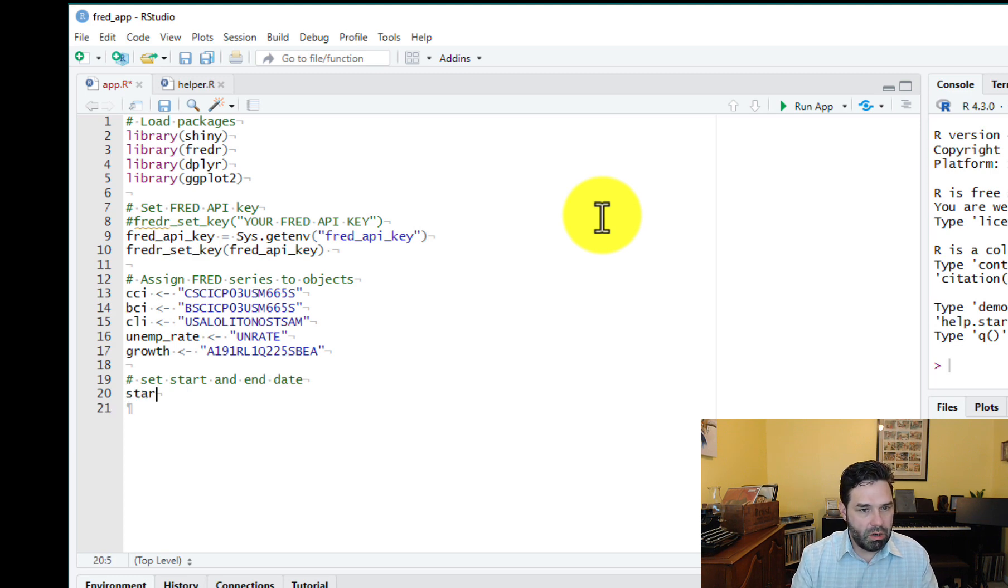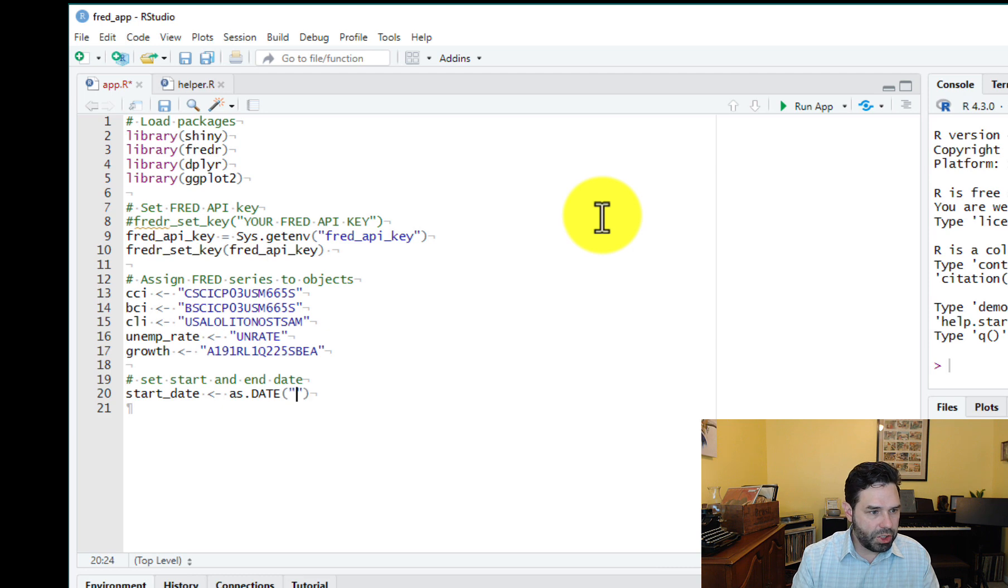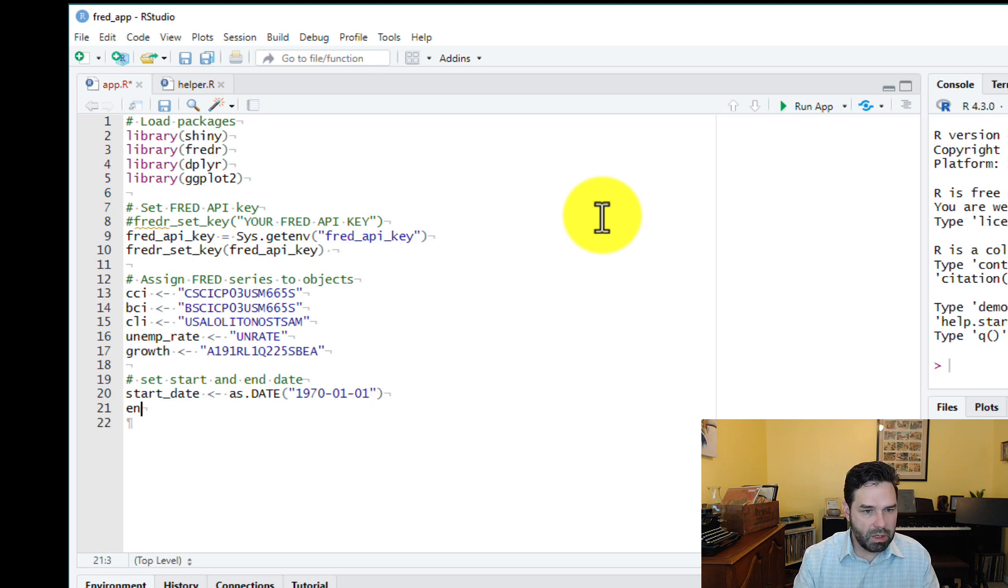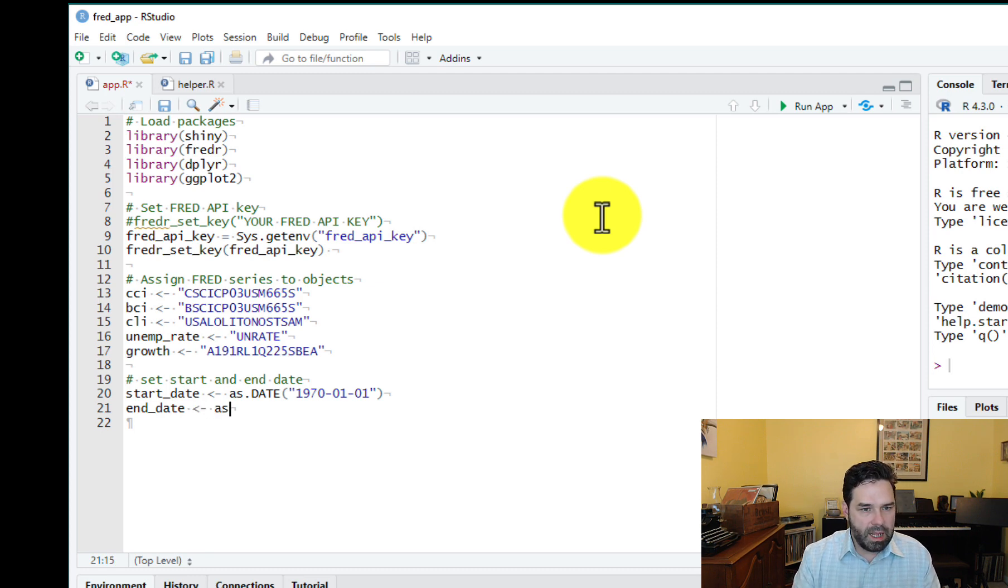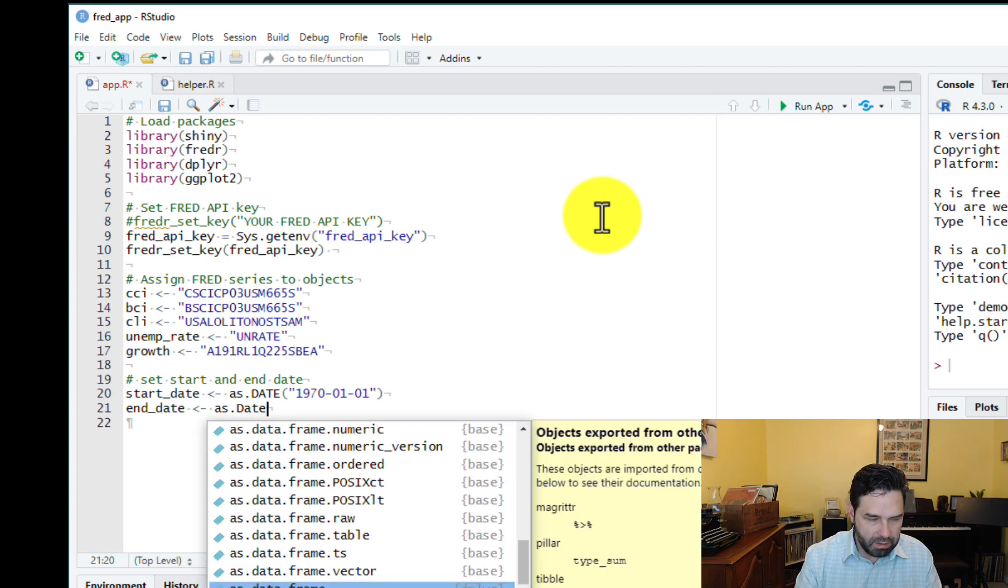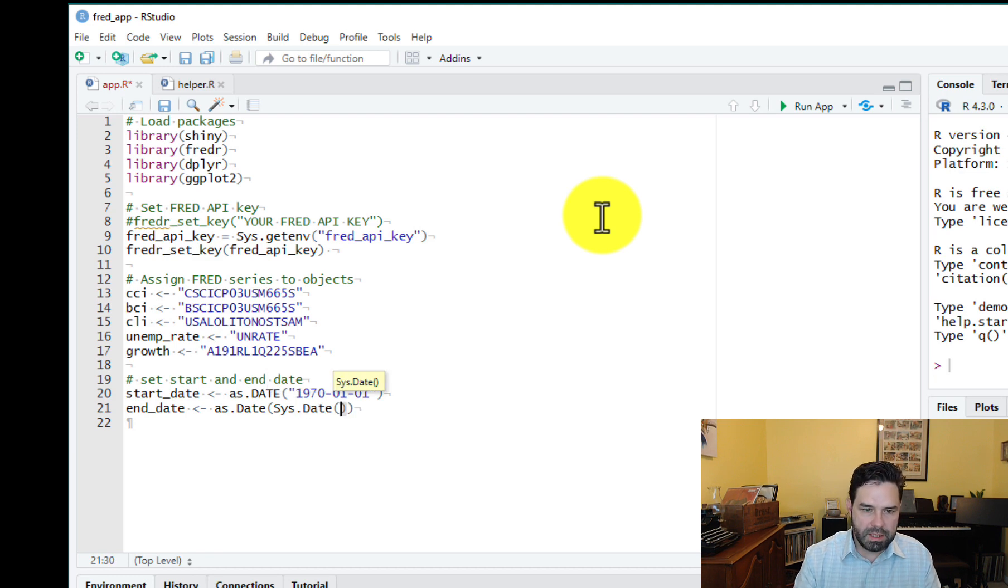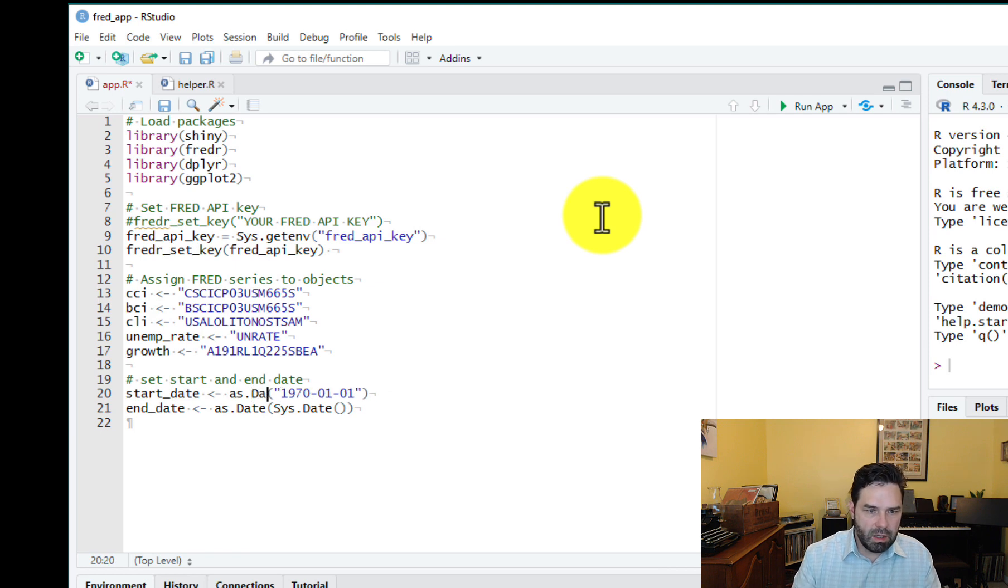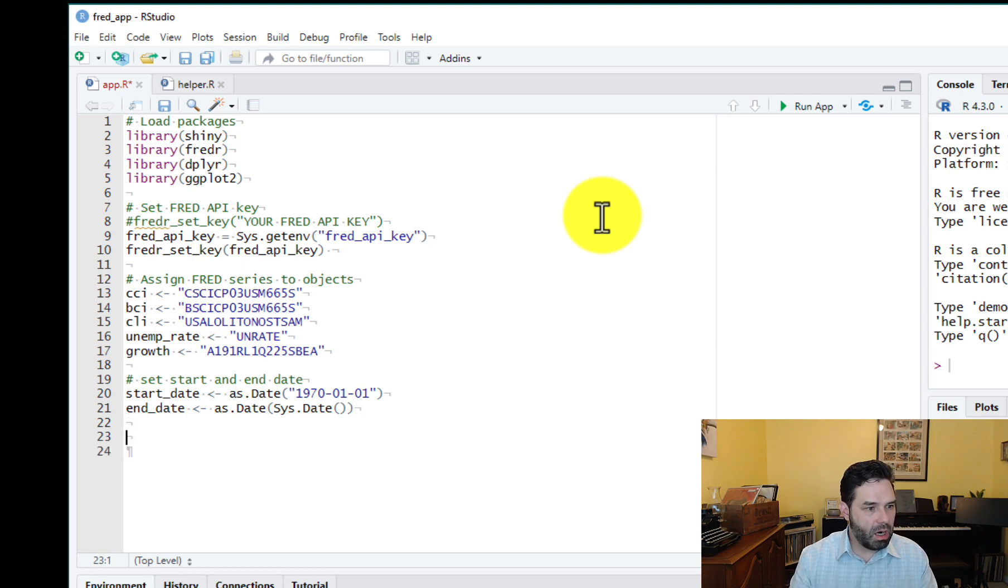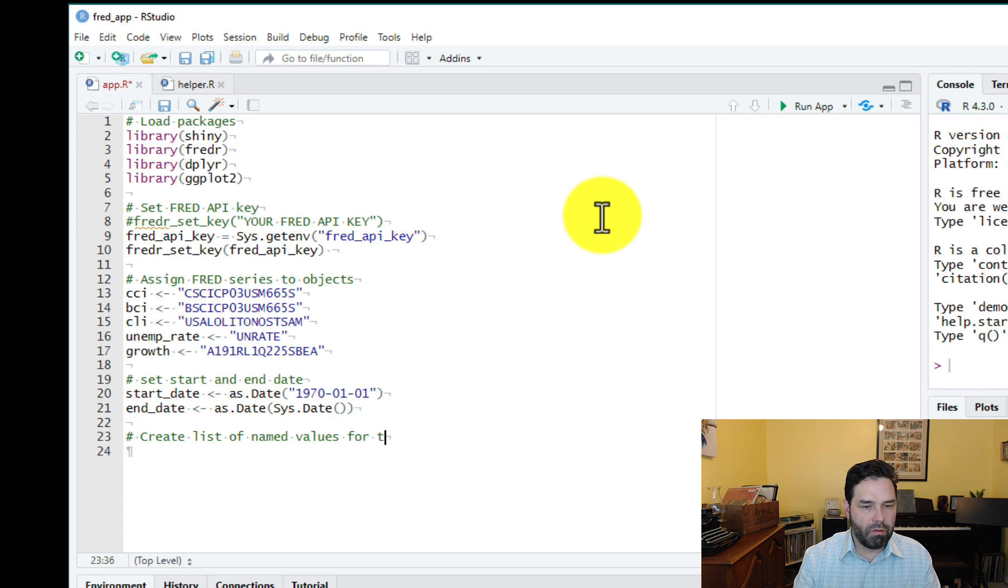Start date. And we're going to use the base R as.date function here. It's the simplest way to do it. We could use lubridate, the lubridate package, which is part of the tidyverse, but I don't think we need that here necessarily. It might be overkill. So end date as.date. Sorry, let me go back and fix that in a second. And here, we're just going to use the system date, right? The date on our machine, sys.date with these parentheses, the sys.date function. And we're using the as.date function because we want to store these as dates.